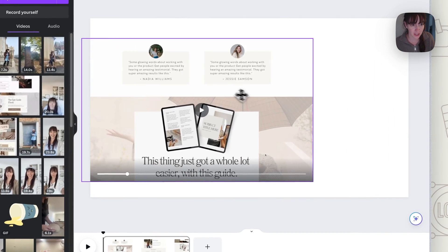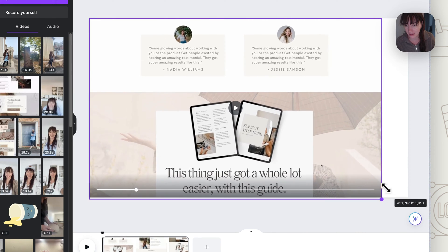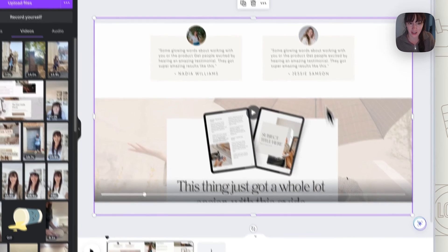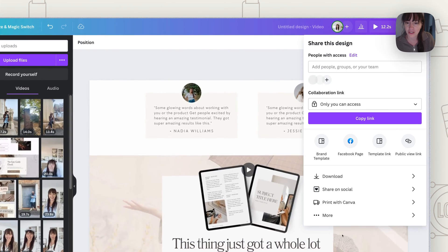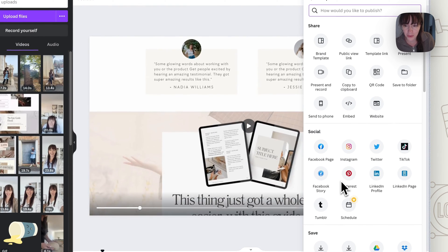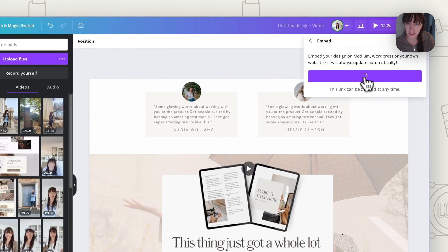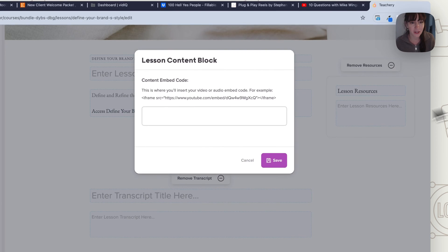Once you've created your video, make sure that it's the full size — if you upload something, increase the size so it fits within the video frame. Then go to Share, choose More, and then select Embed. Click on Embed and it will give you the HTML code, which you can copy.